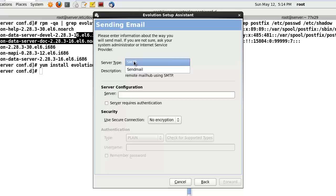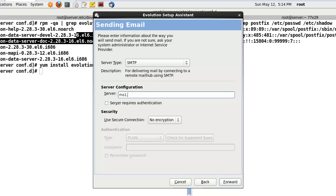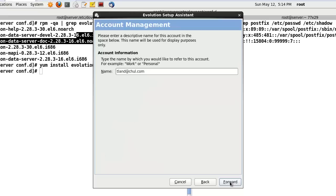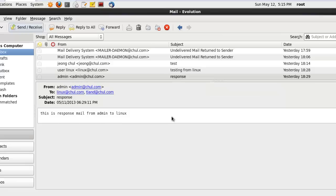The server type will be POP3, and the server will be ms1.chul.com. Security: no encryption. Click forward, then apply.